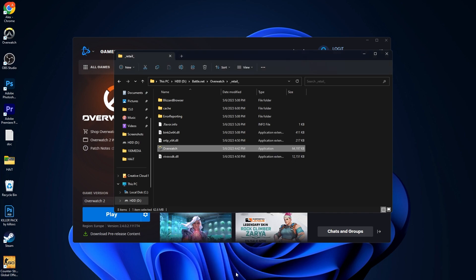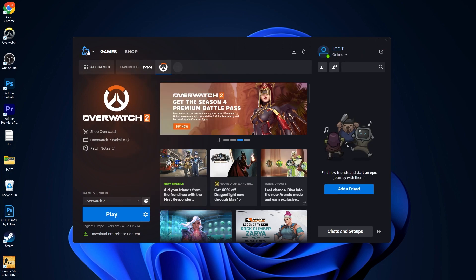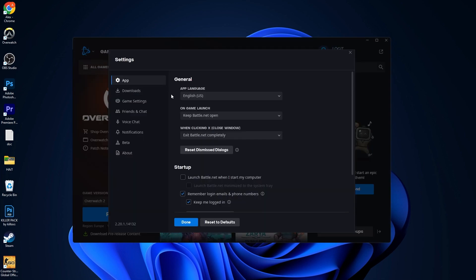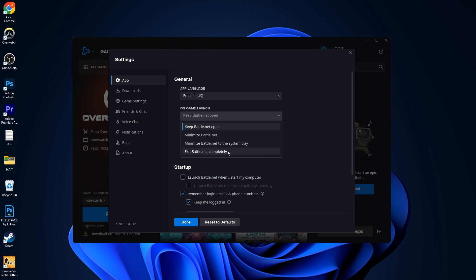Press apply now. Close this page, go up here on the Battle.net menu, press on settings. On the game launch settings, here you have to select 'exit Battle.net completely'.